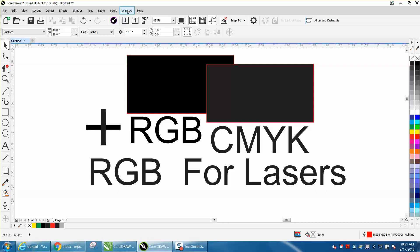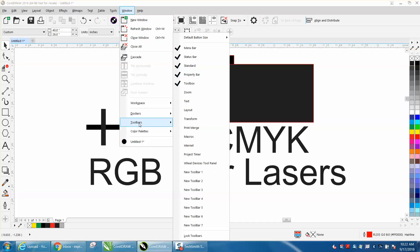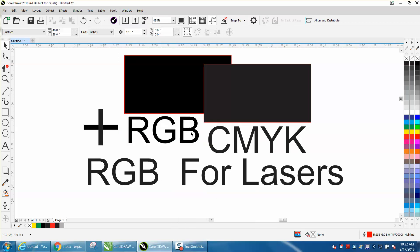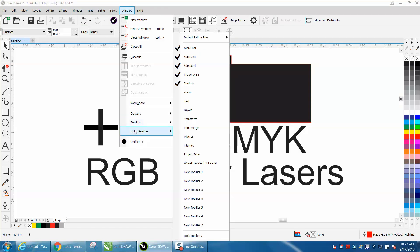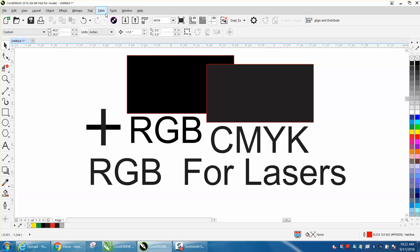So let's go to Windows, go down to color palettes. I have both of them checked. Let's get rid of the other palettes. You have to uncheck these one at a time.